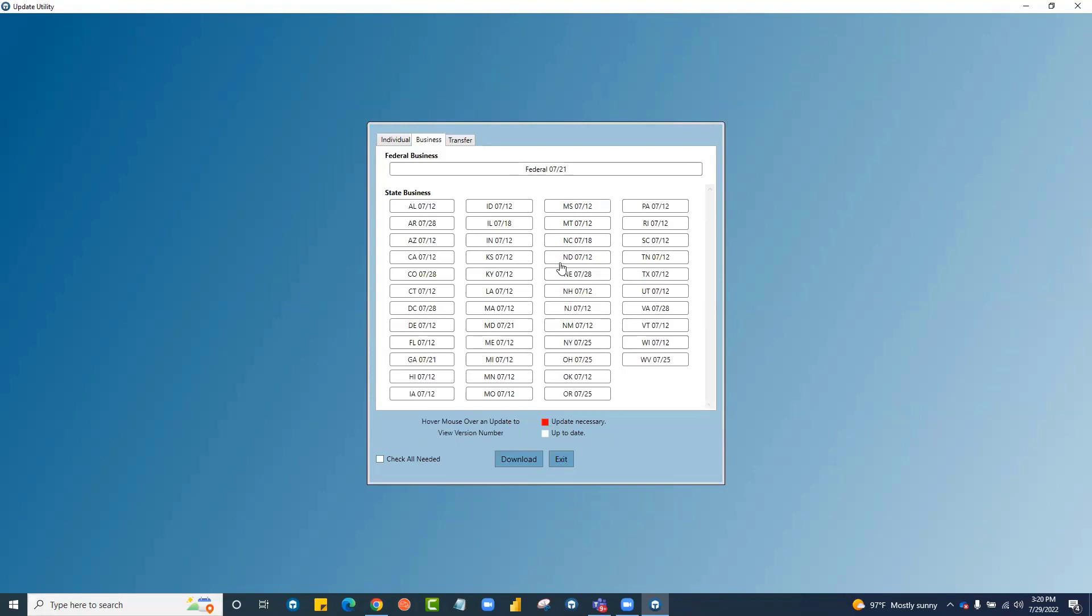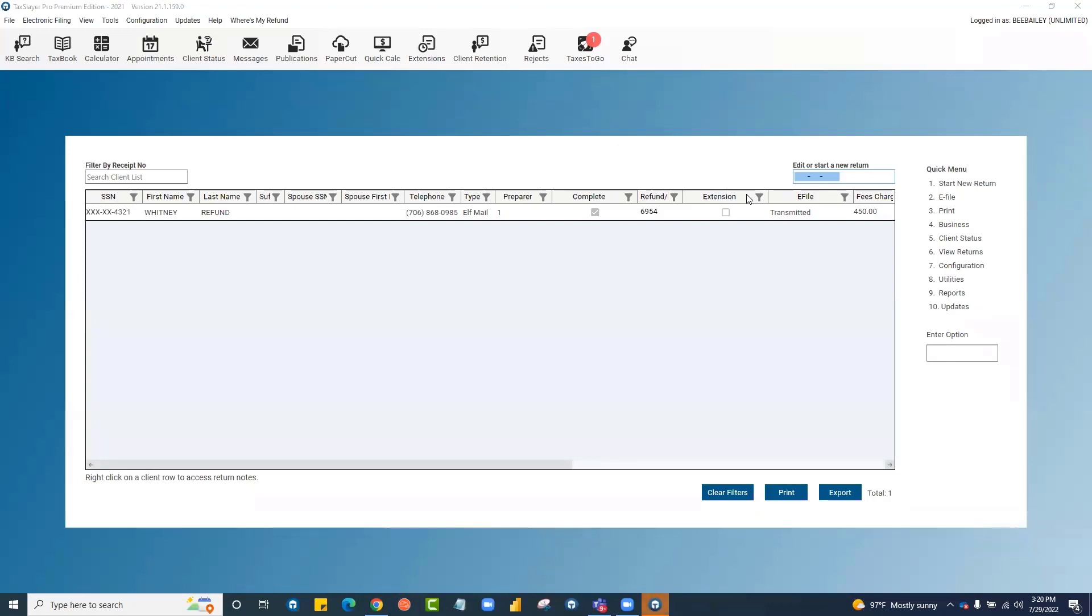When the program has finished downloading and installing, you'll be able to click exit. I've already got the business package installed, so let's go take a look at it.